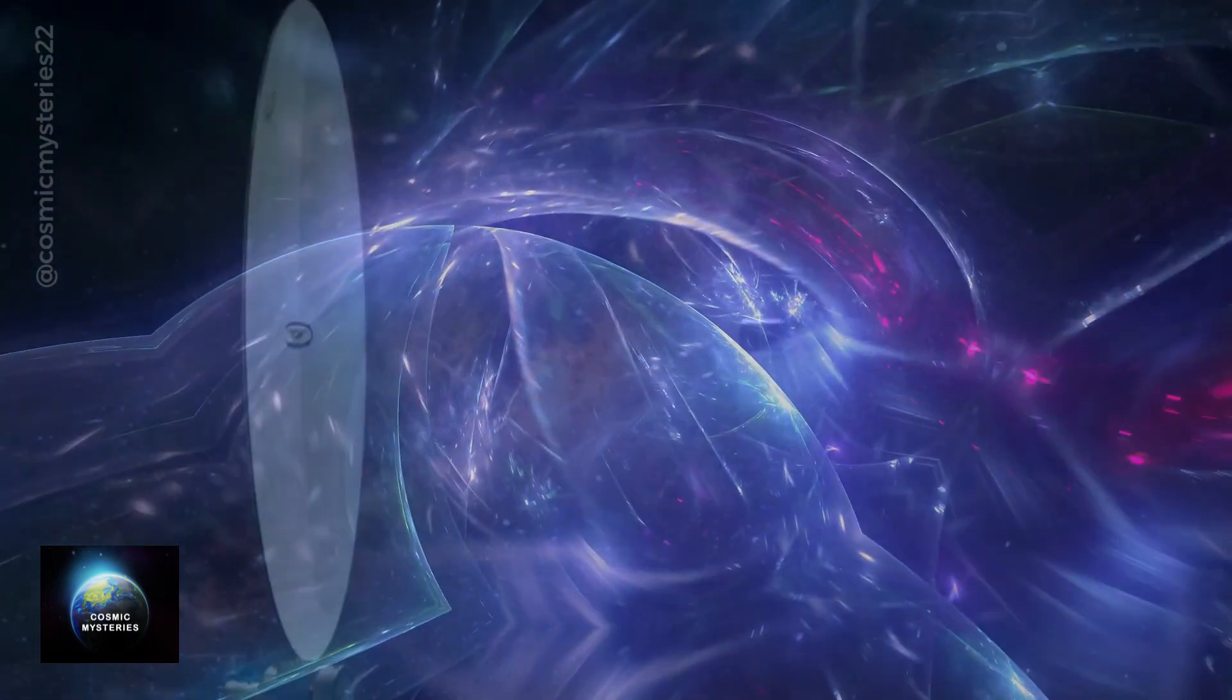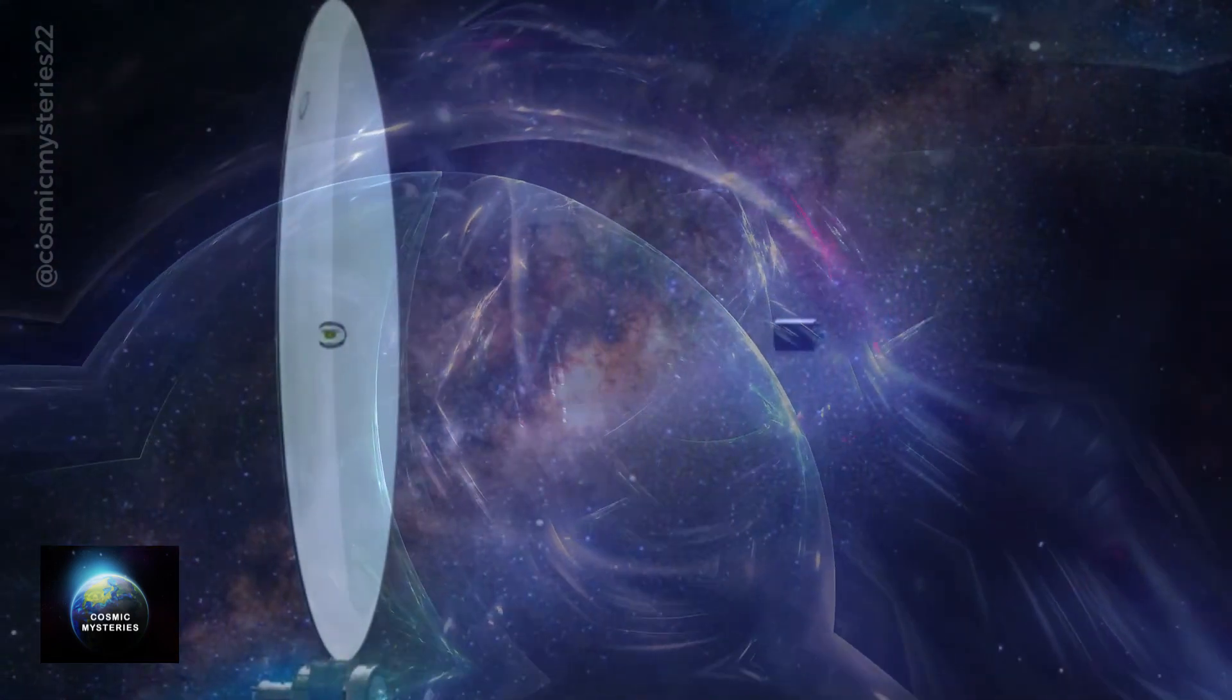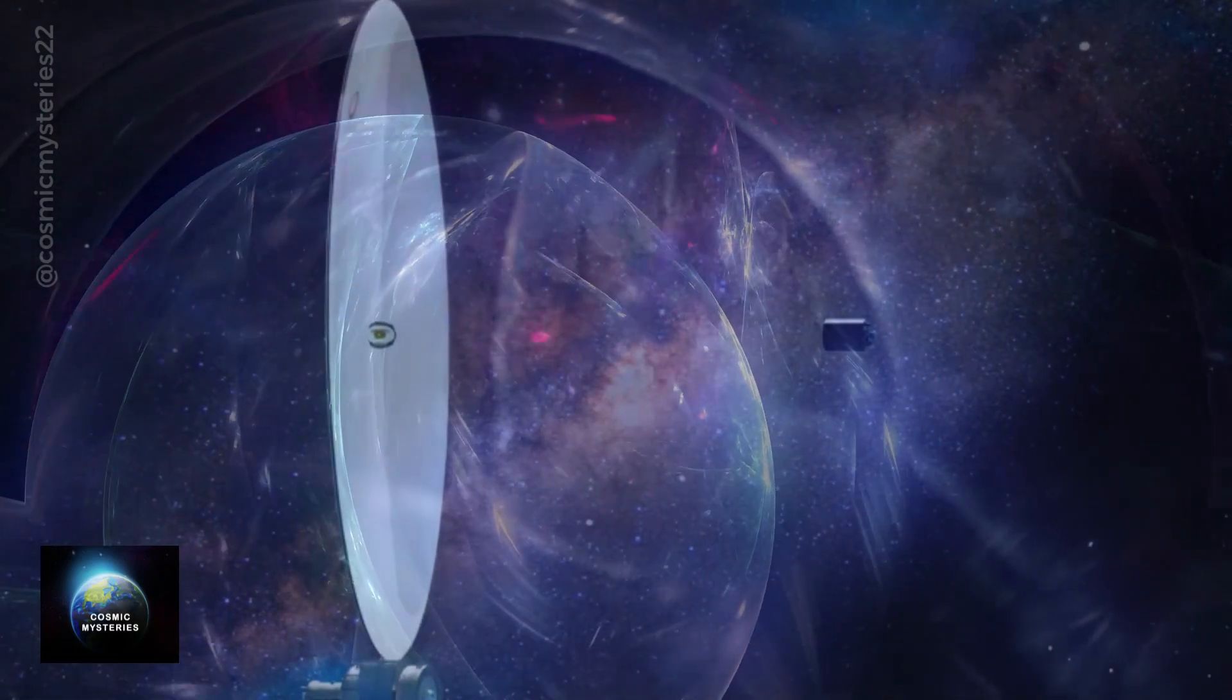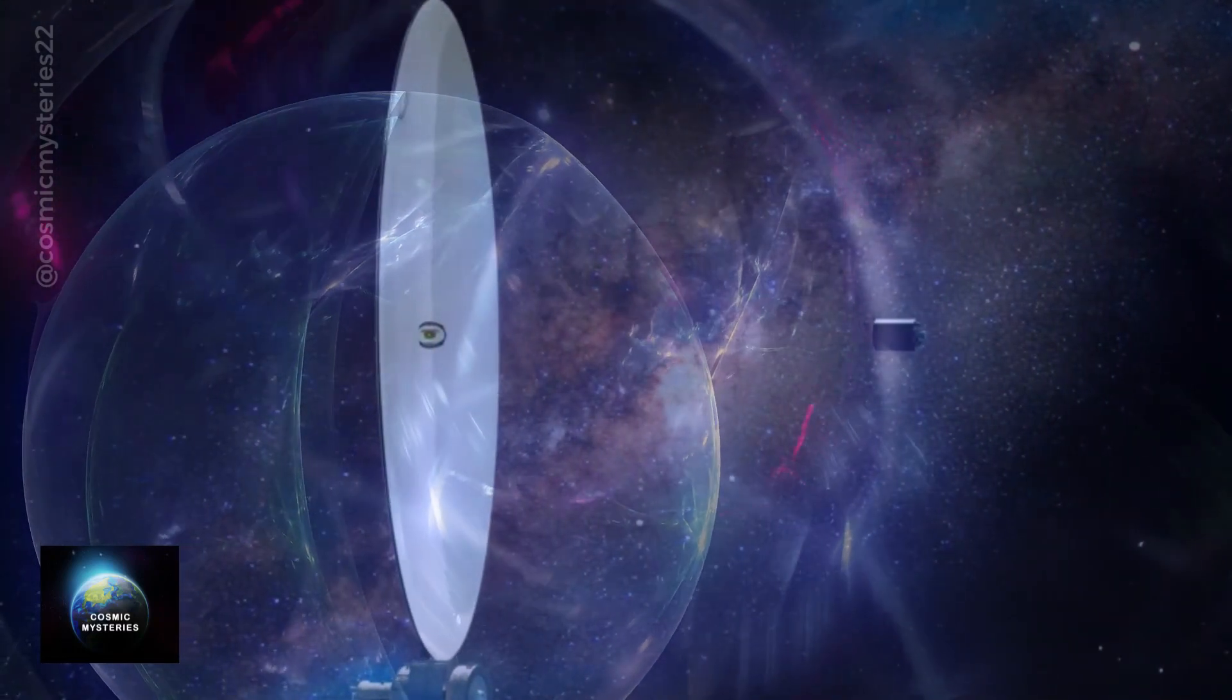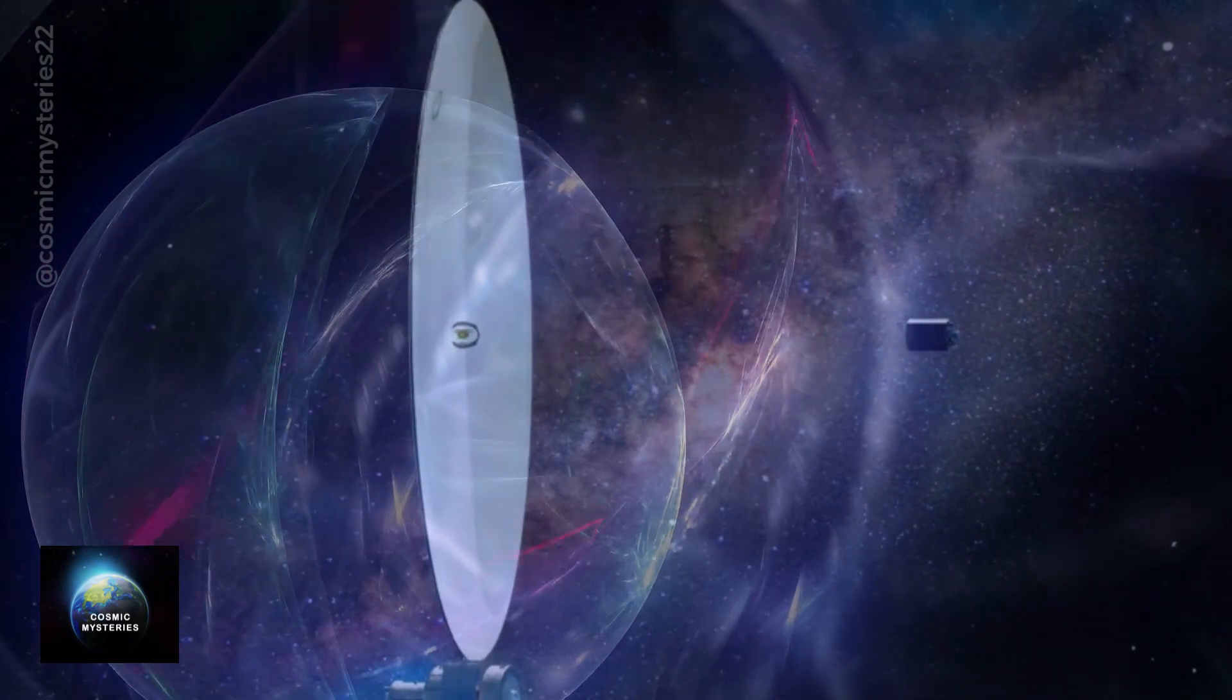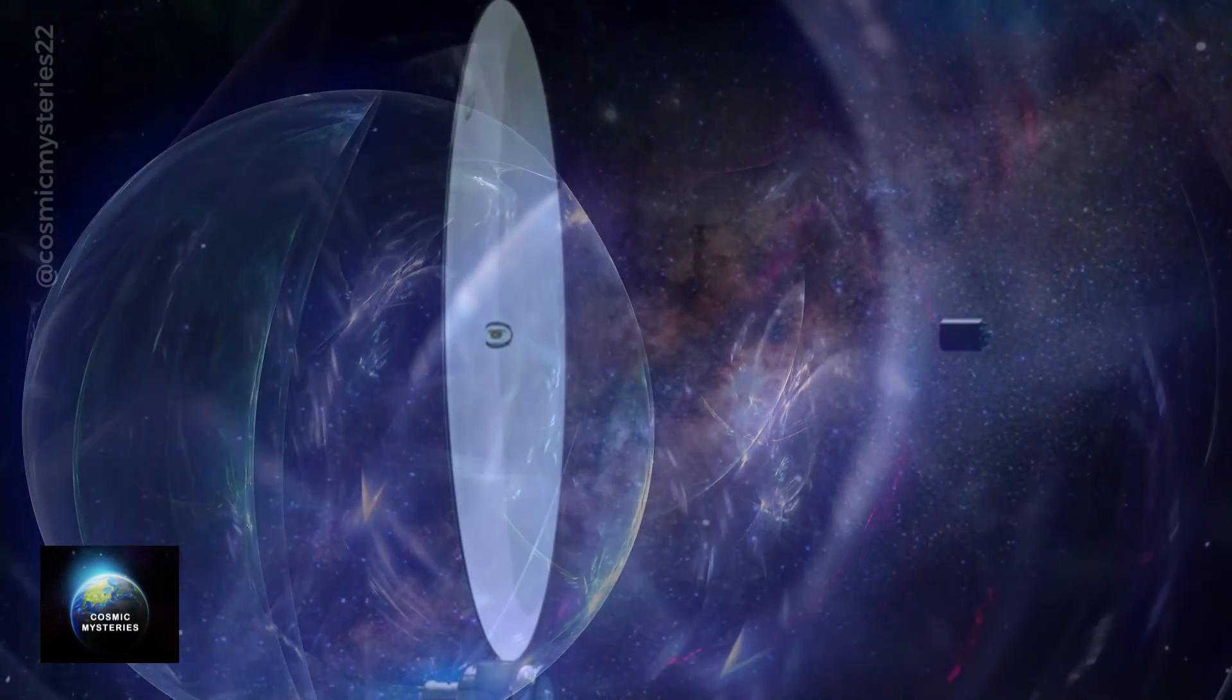Astonishingly, these liquid lenses exhibit surface qualities that rival or even surpass those created with expensive equipment. This opens up a world of possibilities for building larger telescopes than we ever dreamed possible.